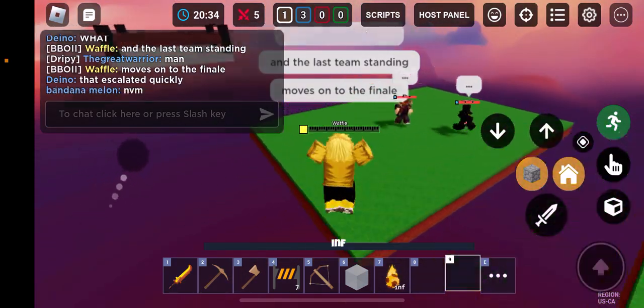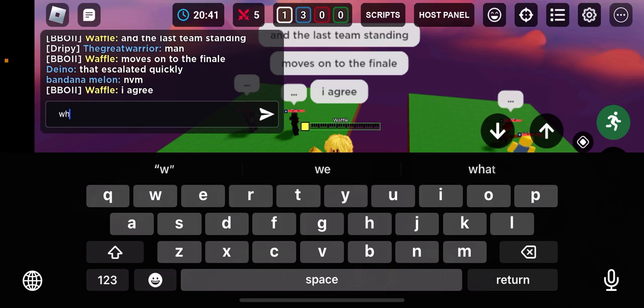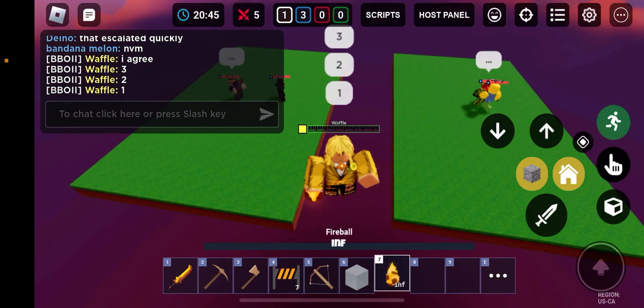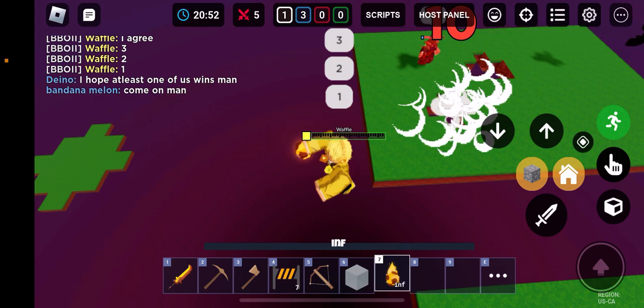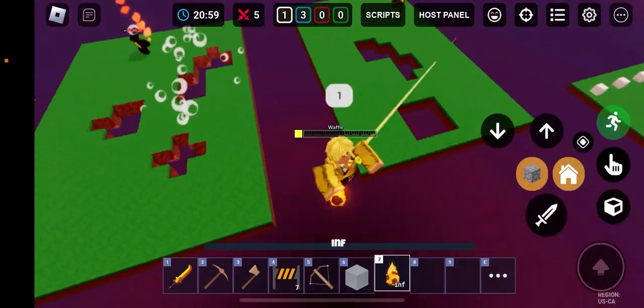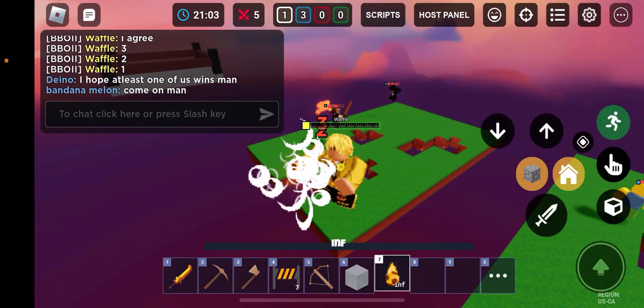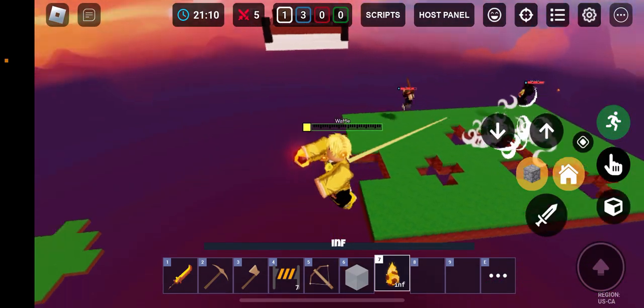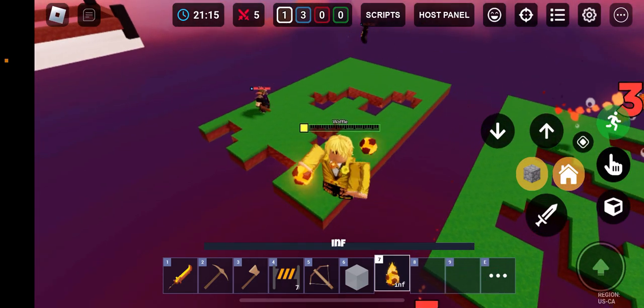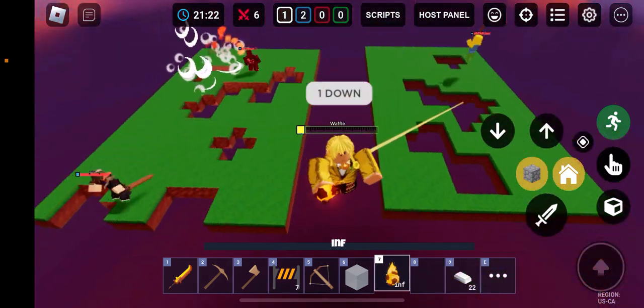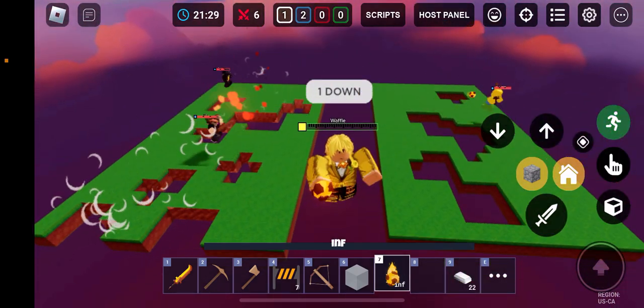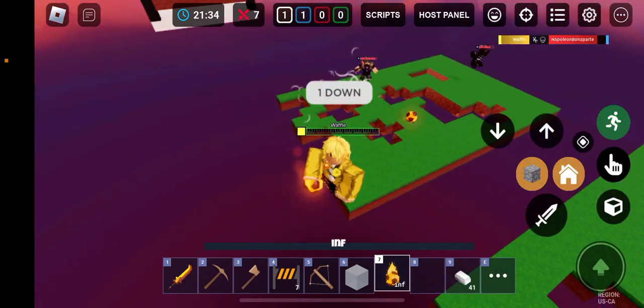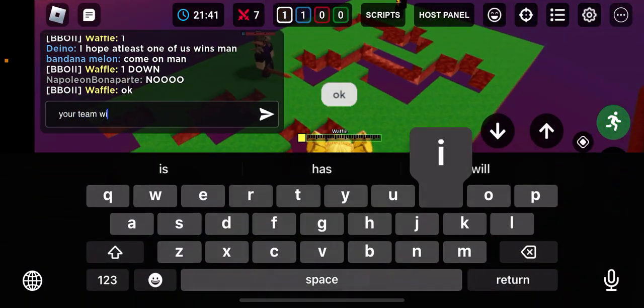So I'll throw fireballs at you, and the last team standing moves on to the finale. Yeah, that escalated quickly. We were right, I agree. Okay, three, two, one. Let me start off over here. Oh. How am I missing all these shots? Oh, one down.